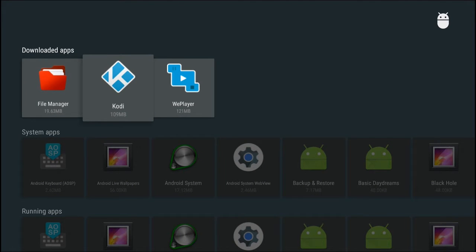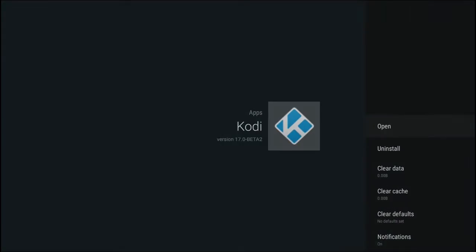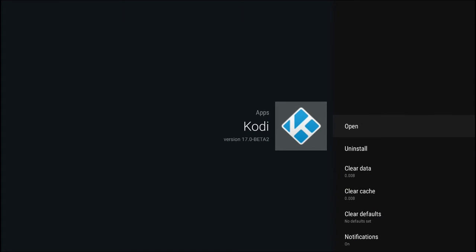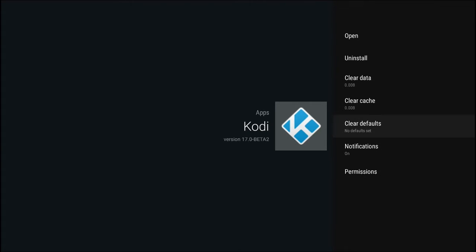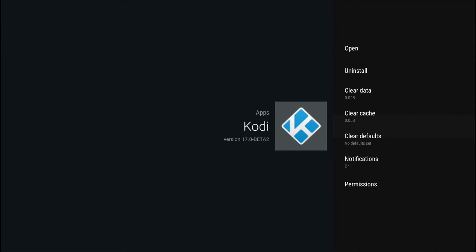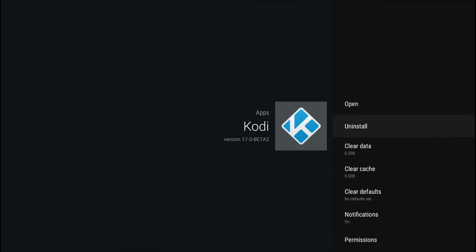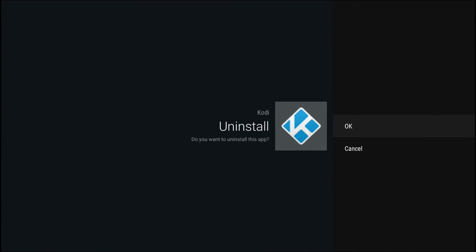Press OK and you'll be presented with a contextual menu with options such as clear data, clear cache, and clear defaults, which may be useful in the future. However, in this case we want to remove the app, so head to uninstall.